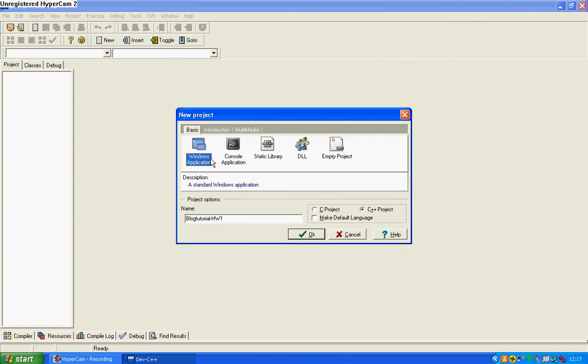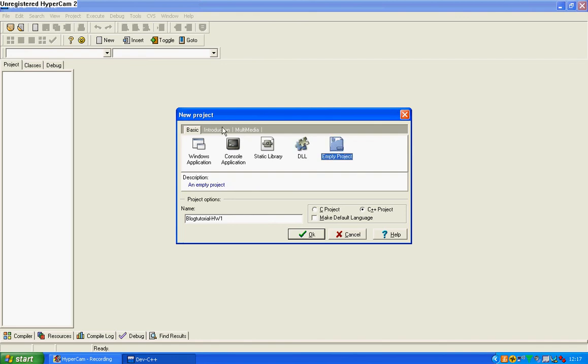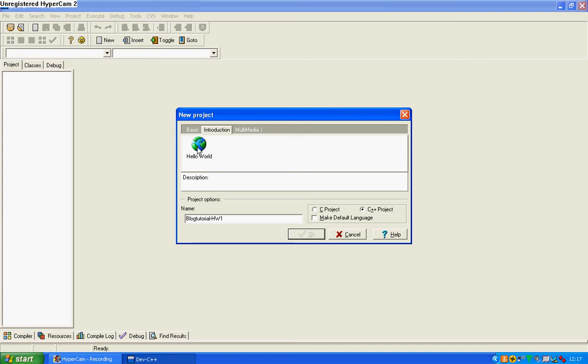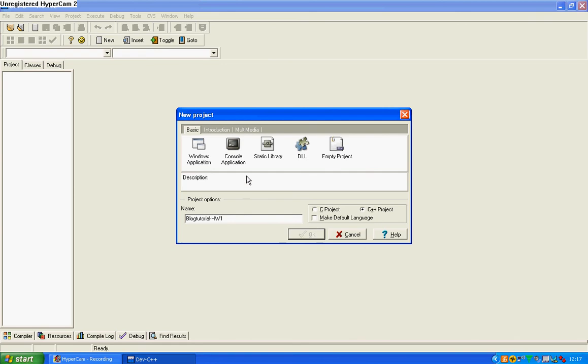You can of course make it a Windows application, which is just basically what we're using right now. Static library, a DLL file and an empty project. Here you've got an introduction, this is built-in Hello World for you to maybe study the source code, and a multimedia file which we'll move on to later in my series tutorials.